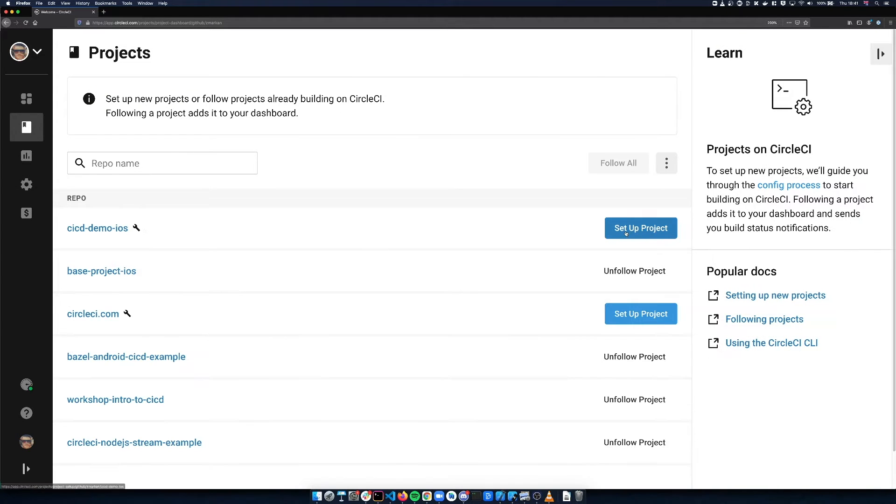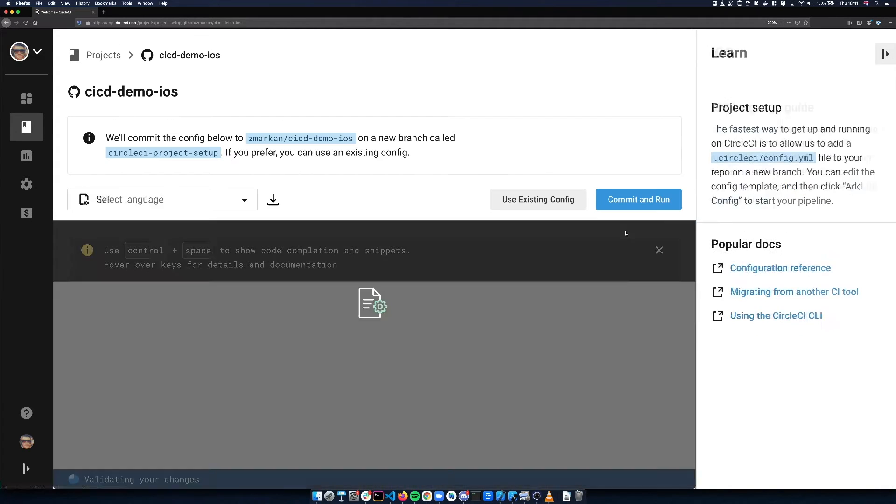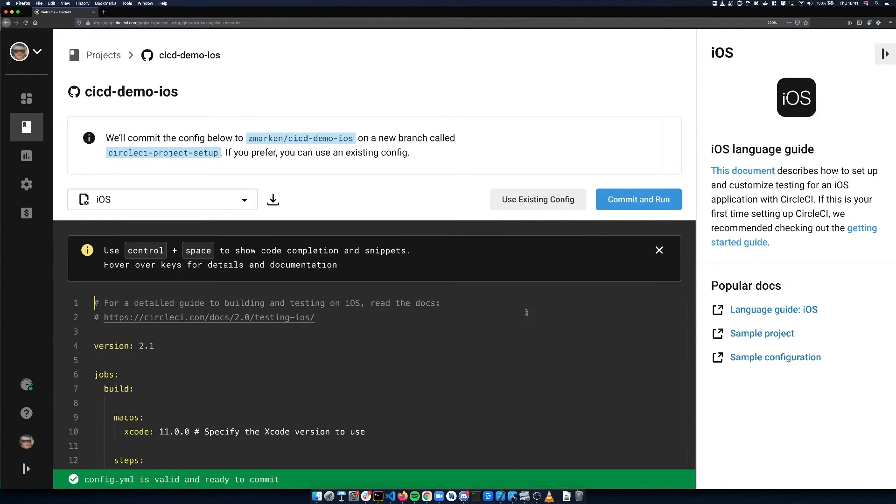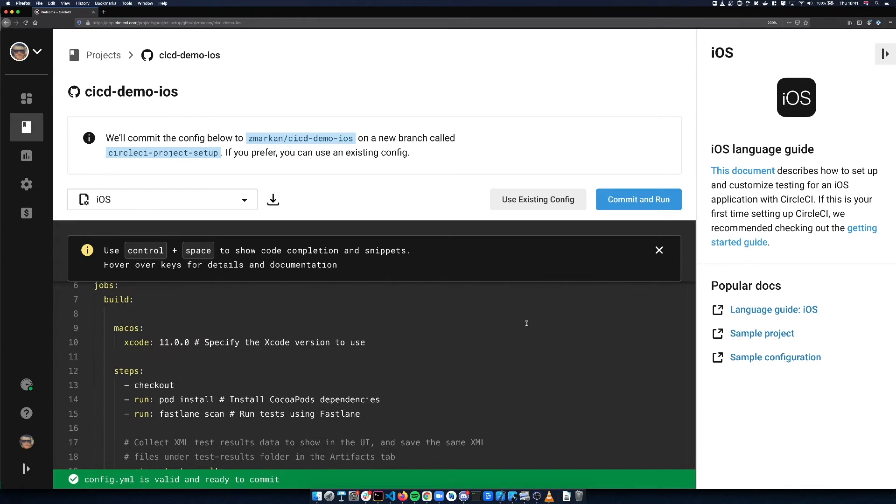Click the Setup Project button. CircleCI will automatically detect what platform you're working with—in our case, that's an iOS project—and suggest a config file that matches the platform.